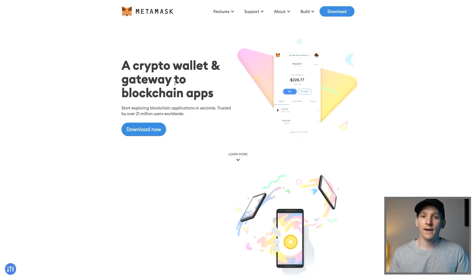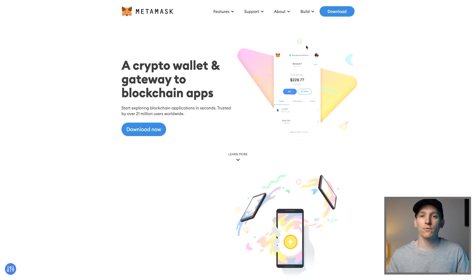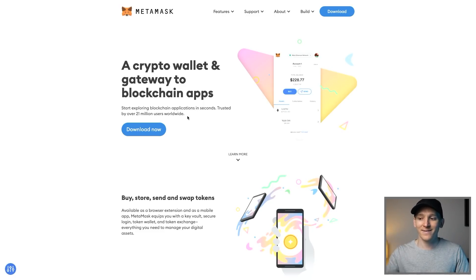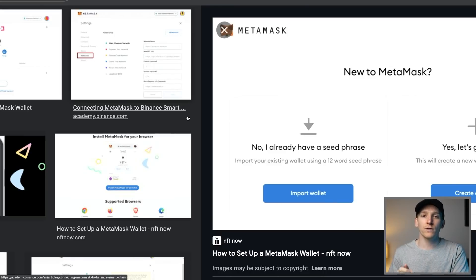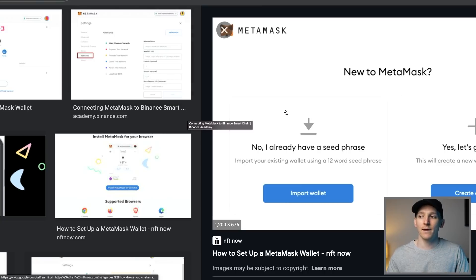First thing we need to do is get a MetaMask set up. Come to metamask.io. You can download this on your smartphone but really you want it on Chrome browser or any of the other supported browsers. Click download, add that to your Chrome. It's going to come in as an extension so you can just set up an account. I'm not going to go through the account setup in this video — if you want to know how to do that and you don't have a MetaMask yet, I'll leave that video in the description.